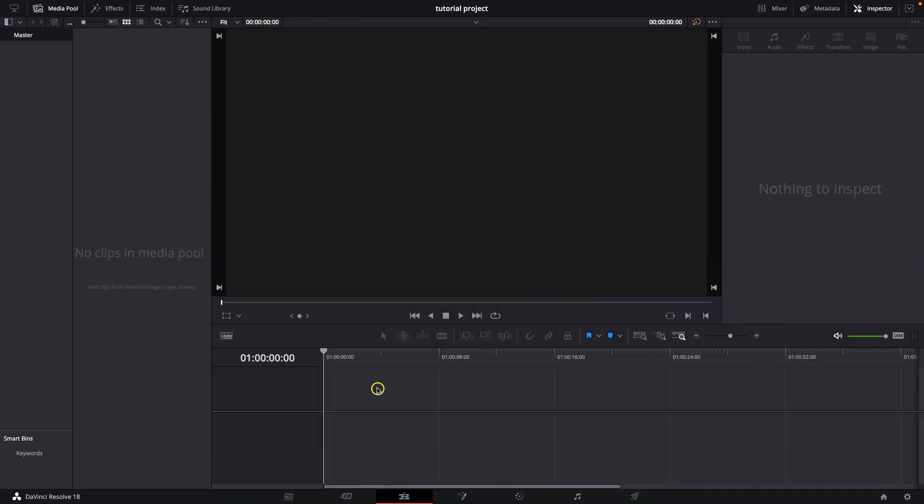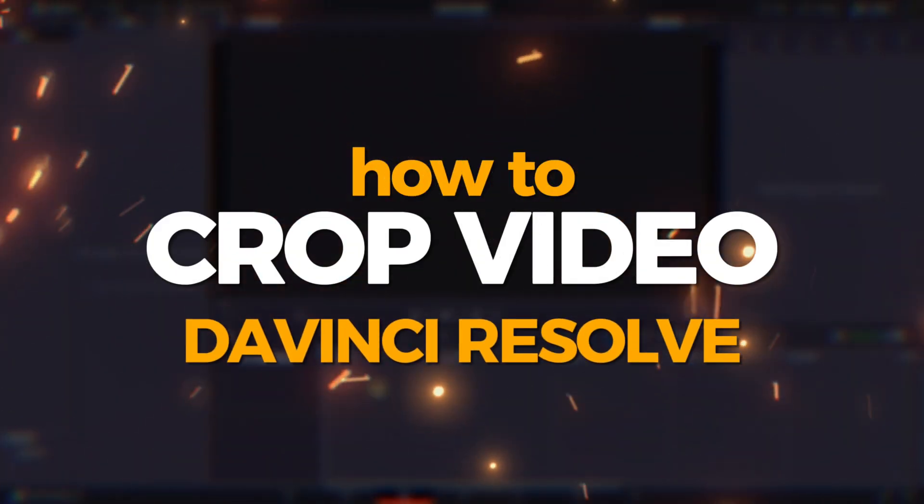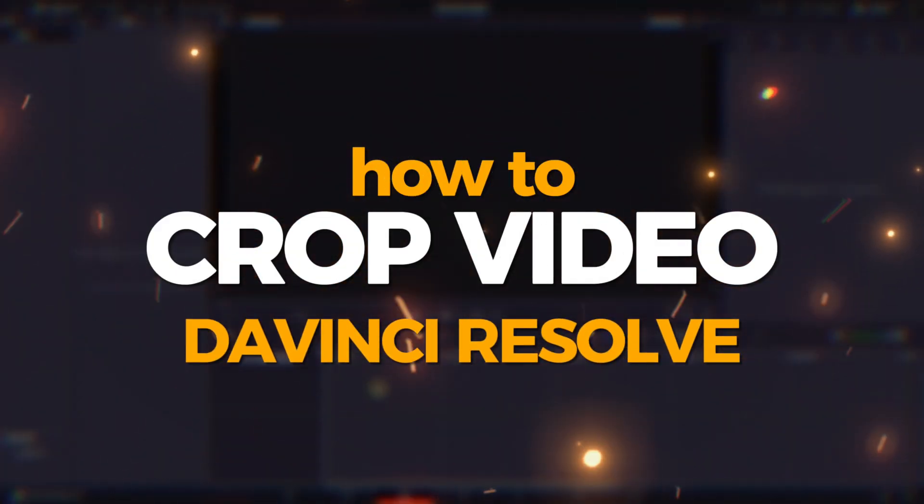Hey guys, my name is Elijah and in today's tutorial I will show you how to crop your video in DaVinci Resolve in four steps.